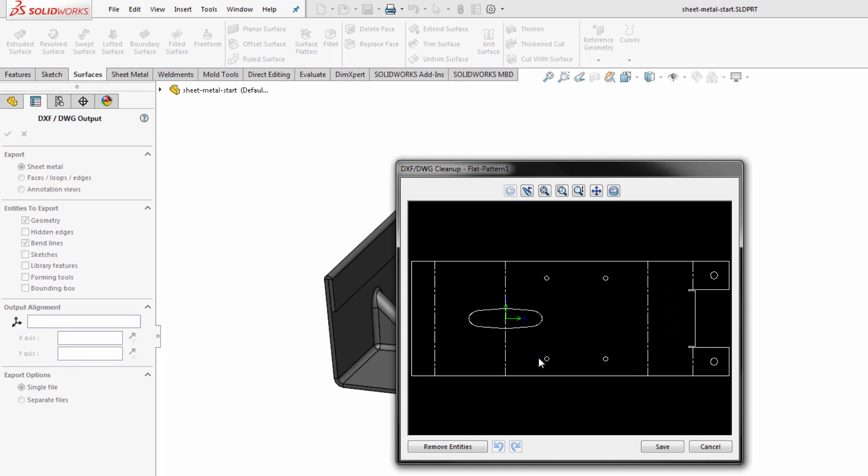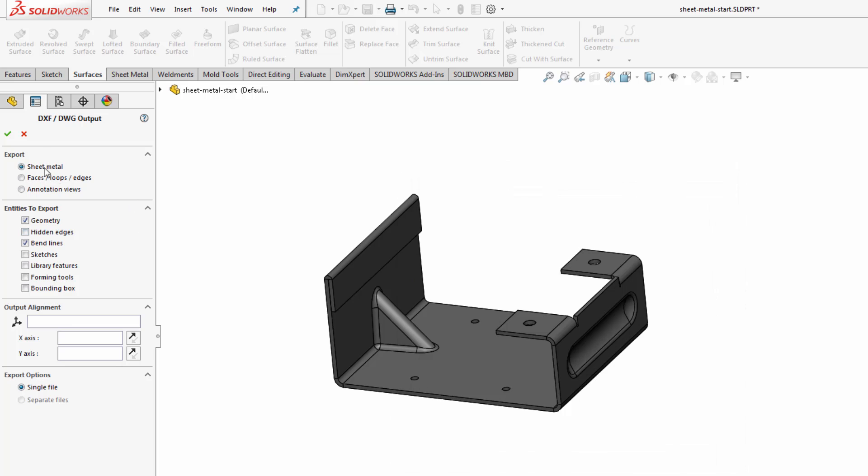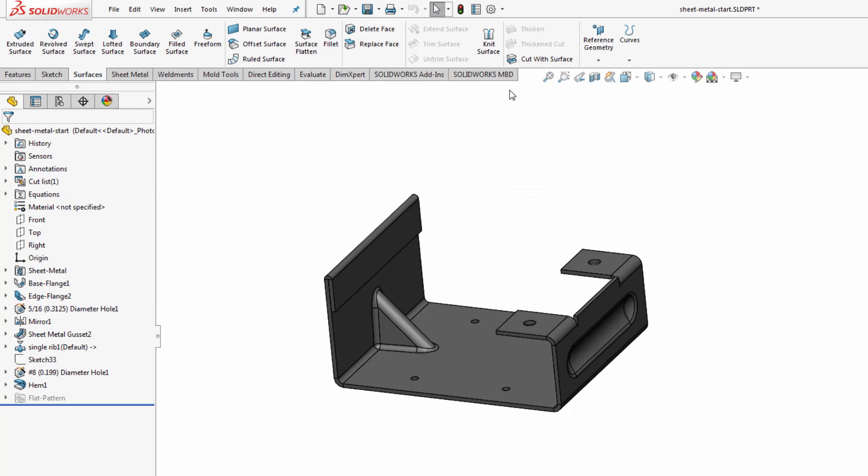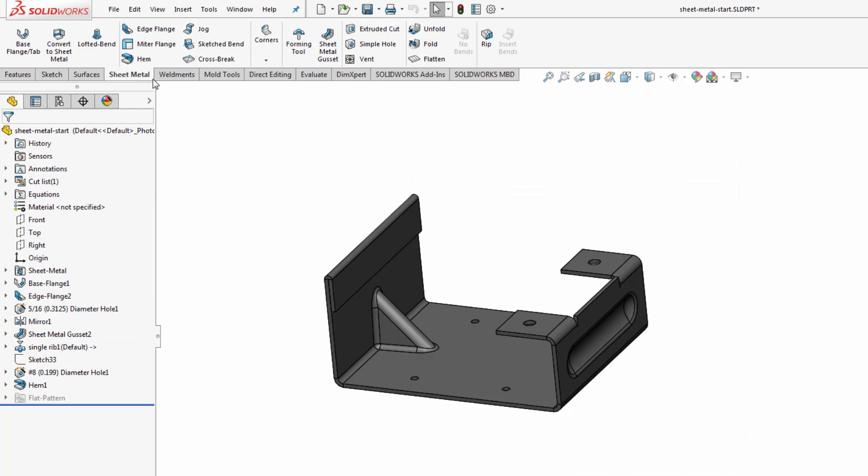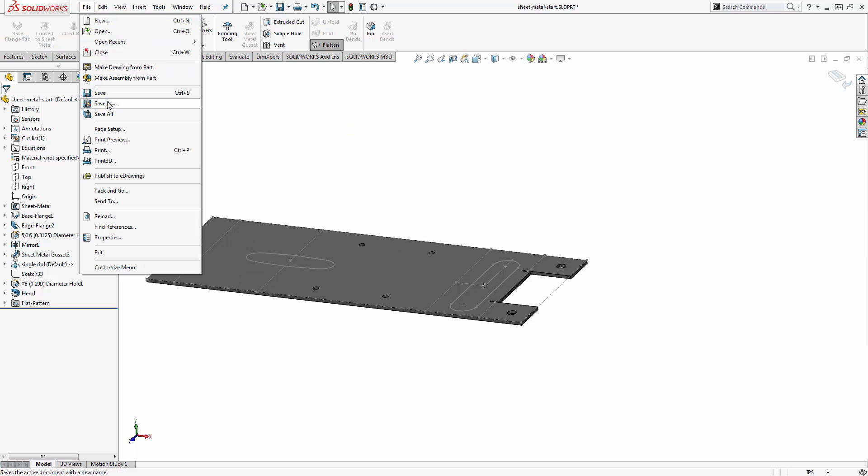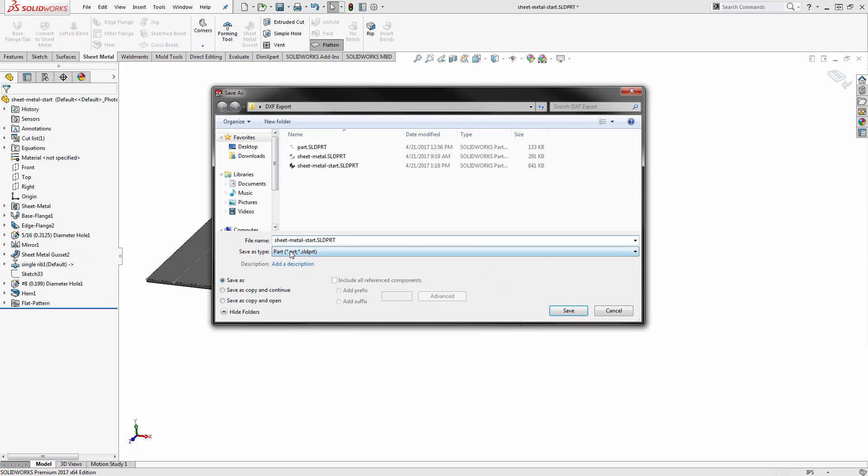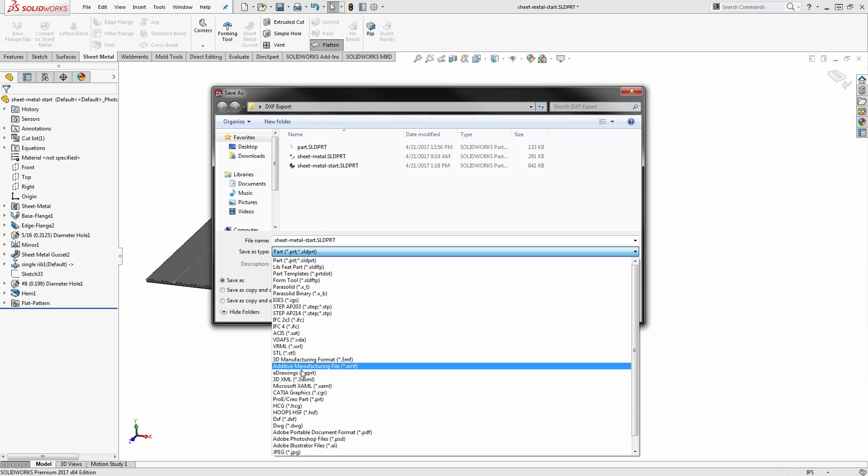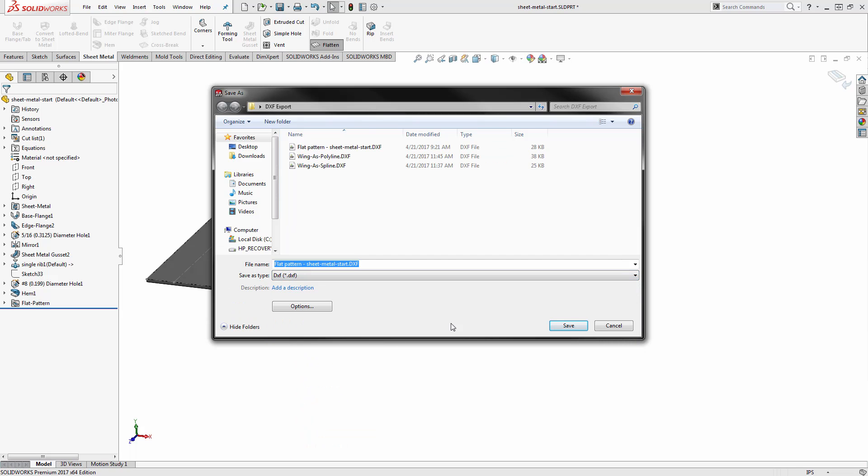But it's worth noting that the alignment is most usefully defined on the flat pattern. So the workflow I actually like to use is before I go in to save out the DWG, I'll generate the flat pattern first and then go into the command for file save as.